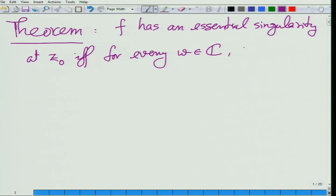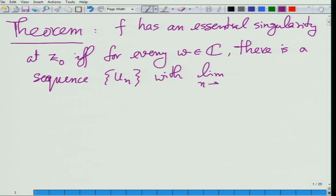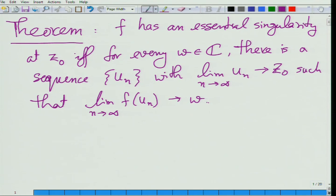I am writing down the theorem statement from last time: f has an essential singularity at z naught if and only if for every w, there is a sequence of numbers ever getting closer to z naught such that as you take f on each one of those numbers you get closer and closer to w.